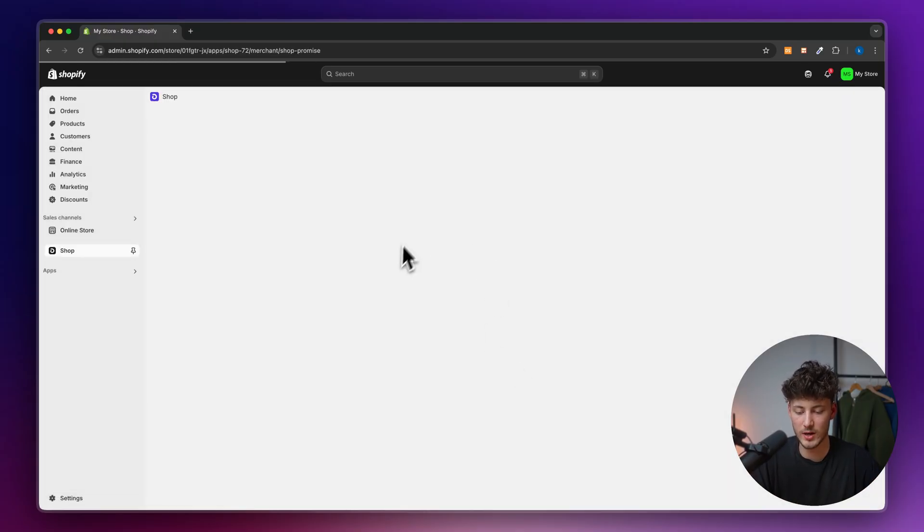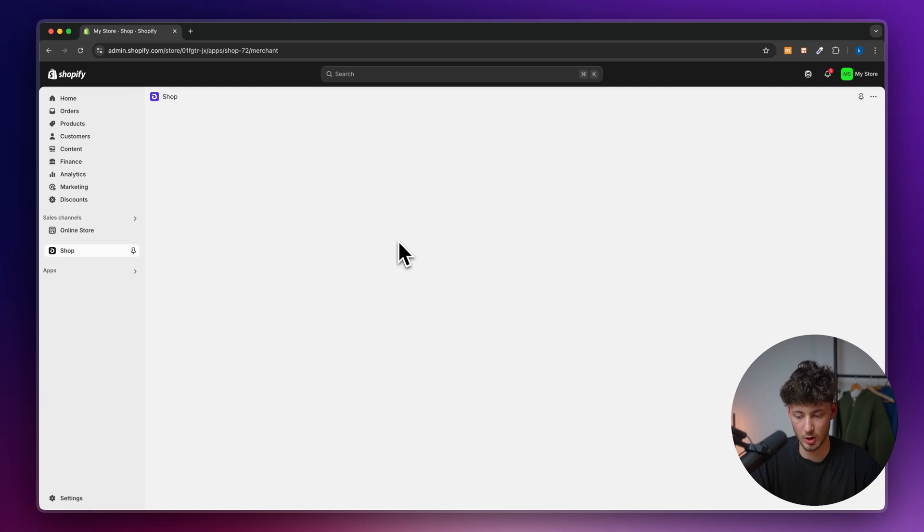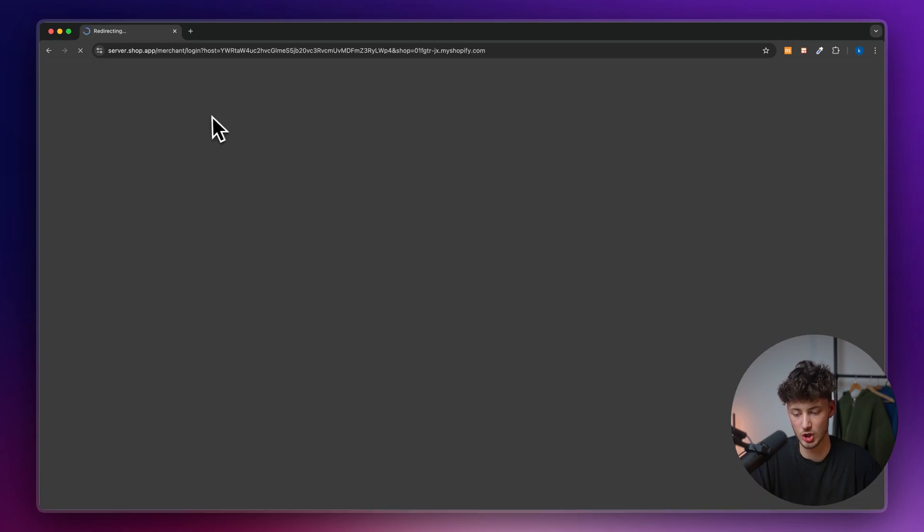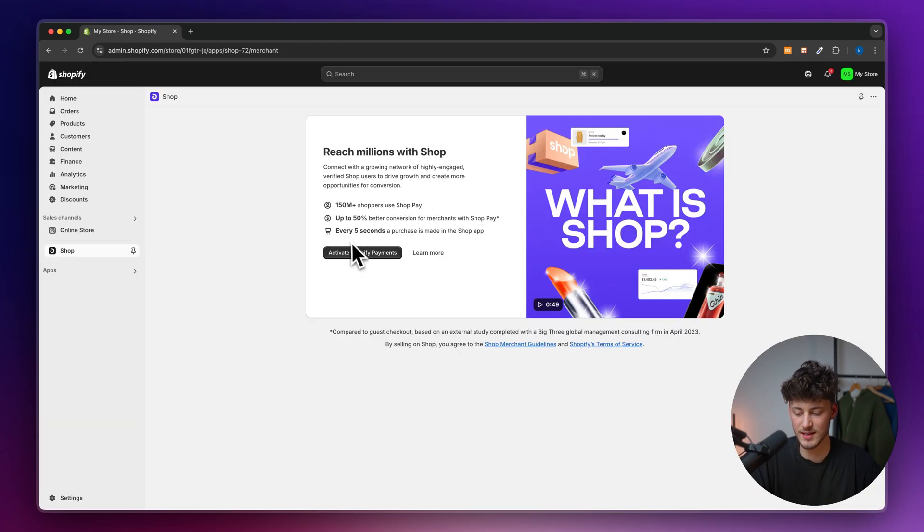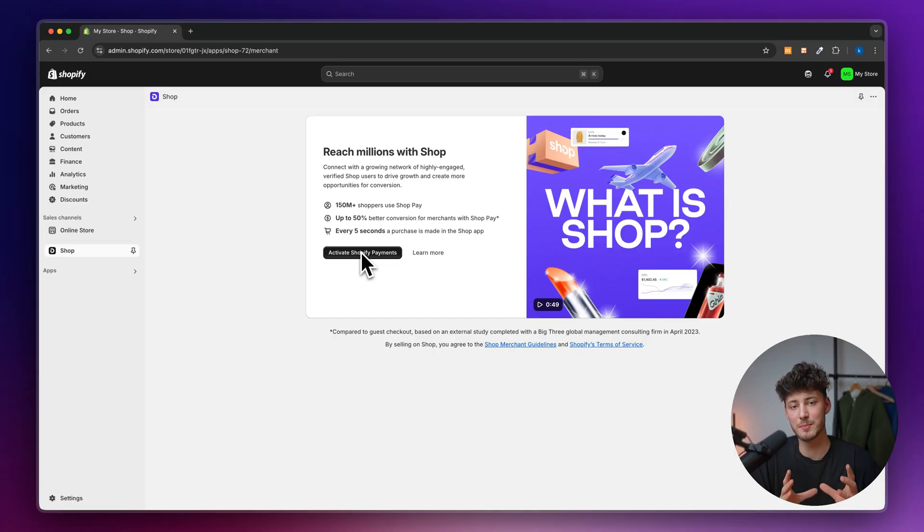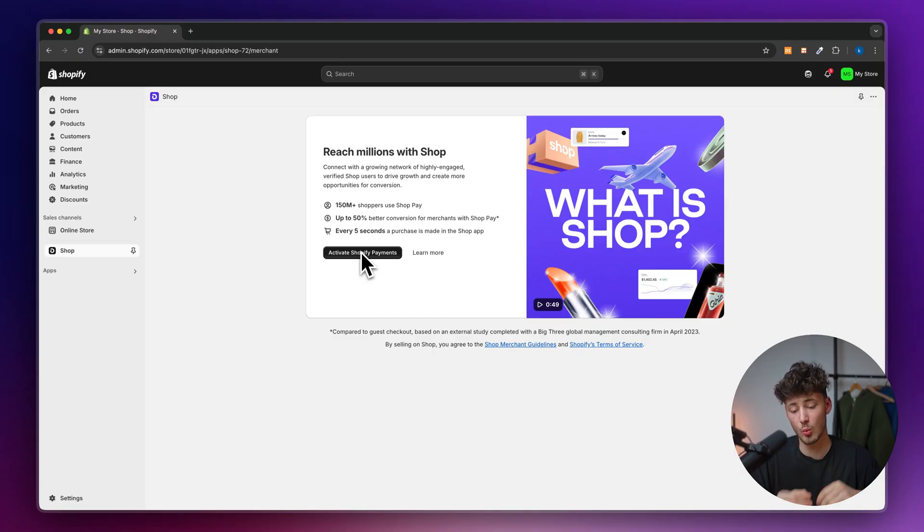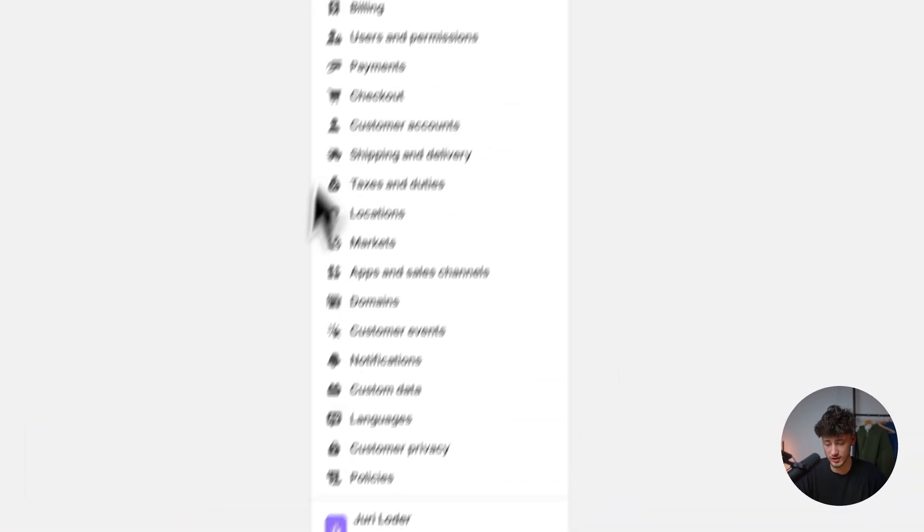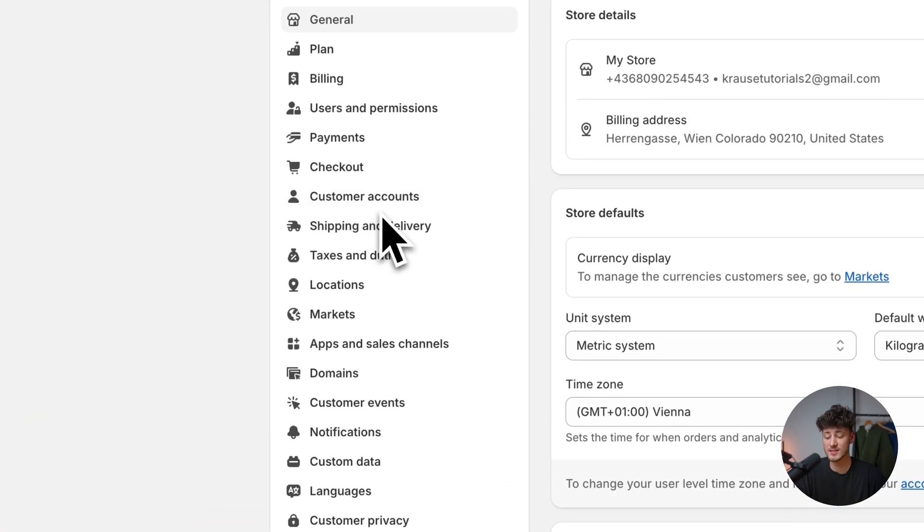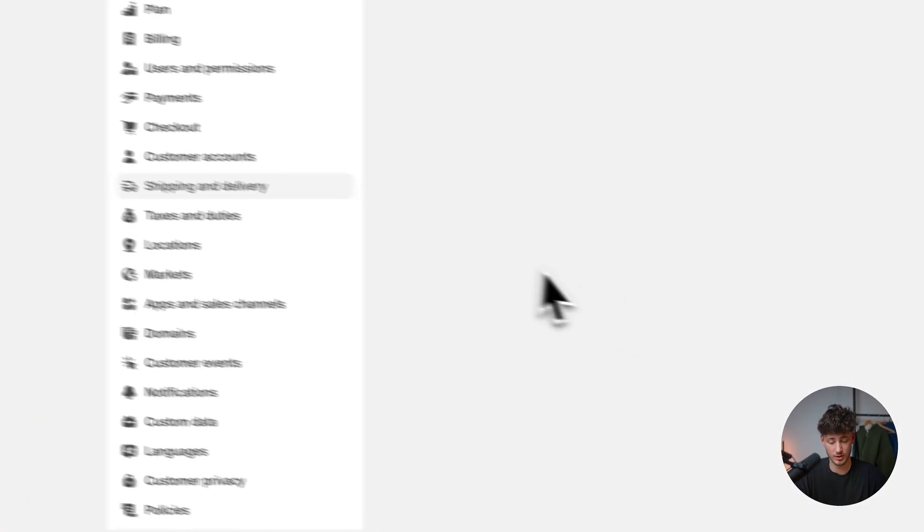In this case, we can add a shop promise. This is through Shopify shop and can be done through Shopify payments. This will basically display the shop promise on when the product will arrive. I'm not going to go through this right now, but I wanted to show you this.